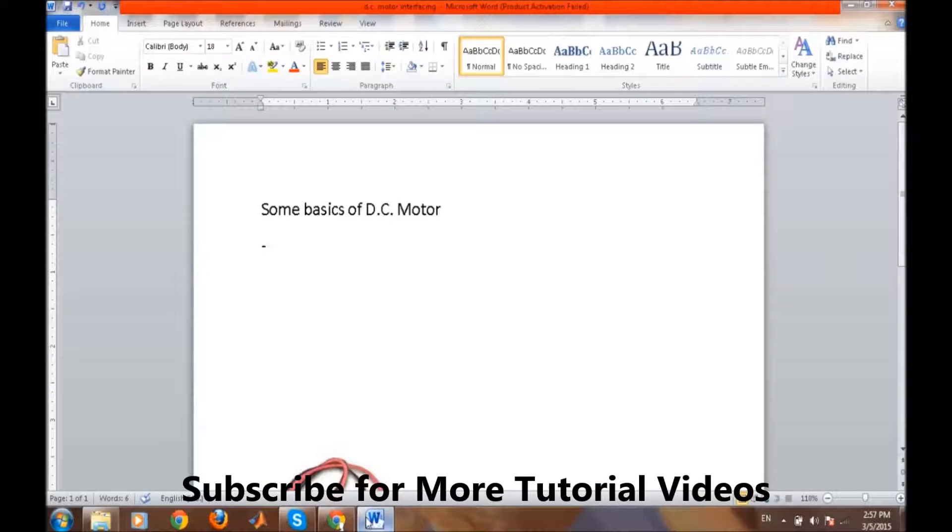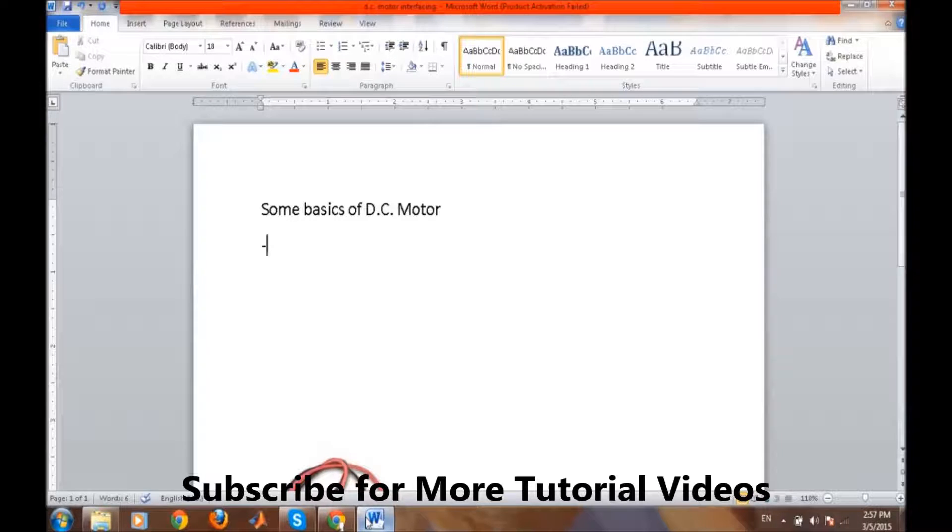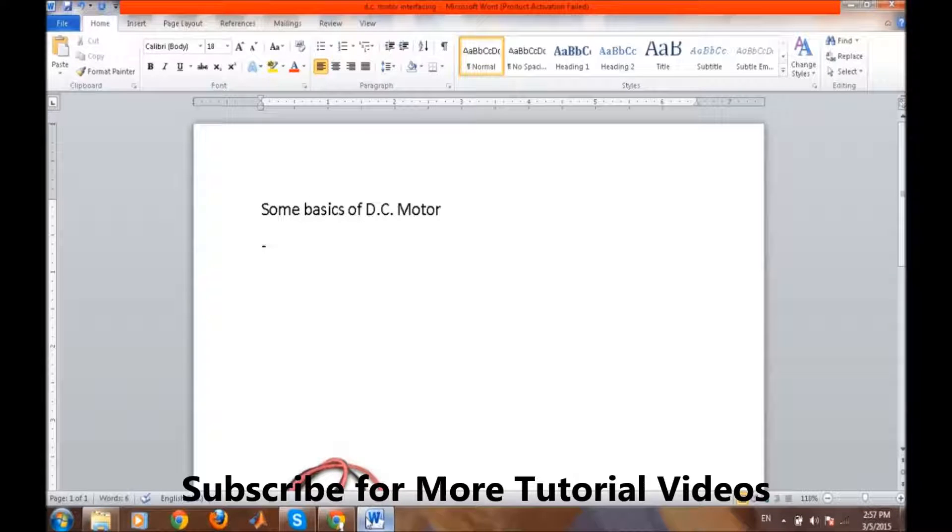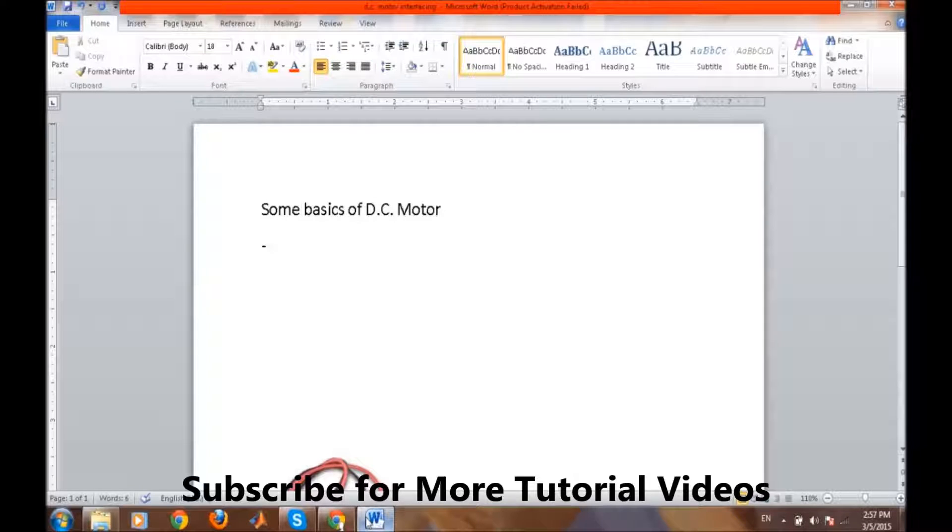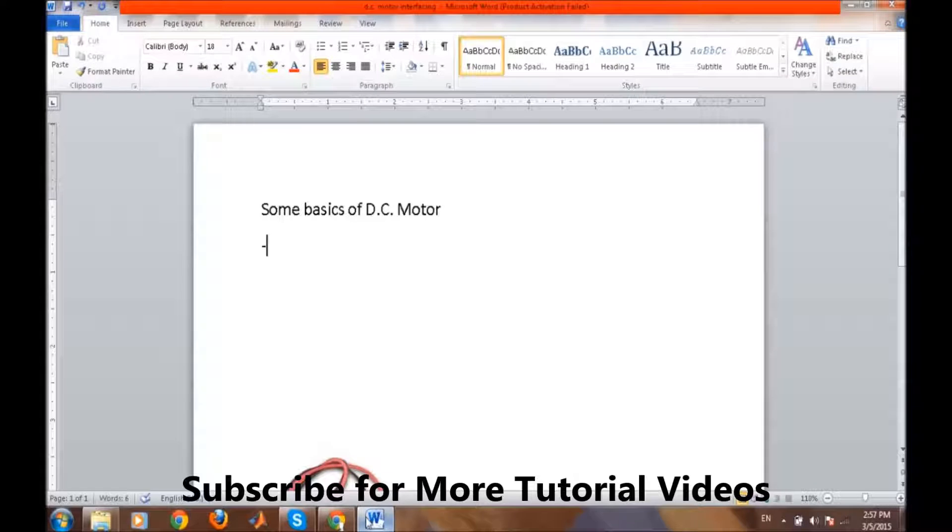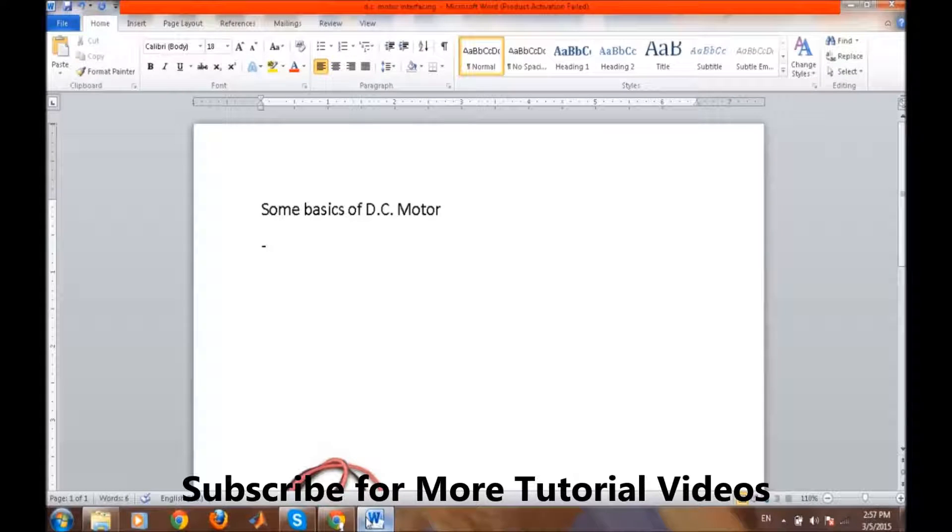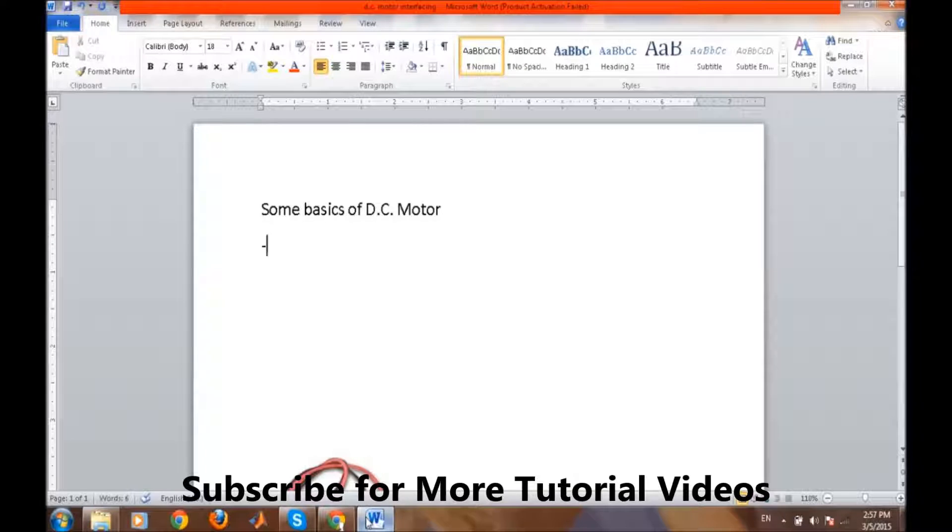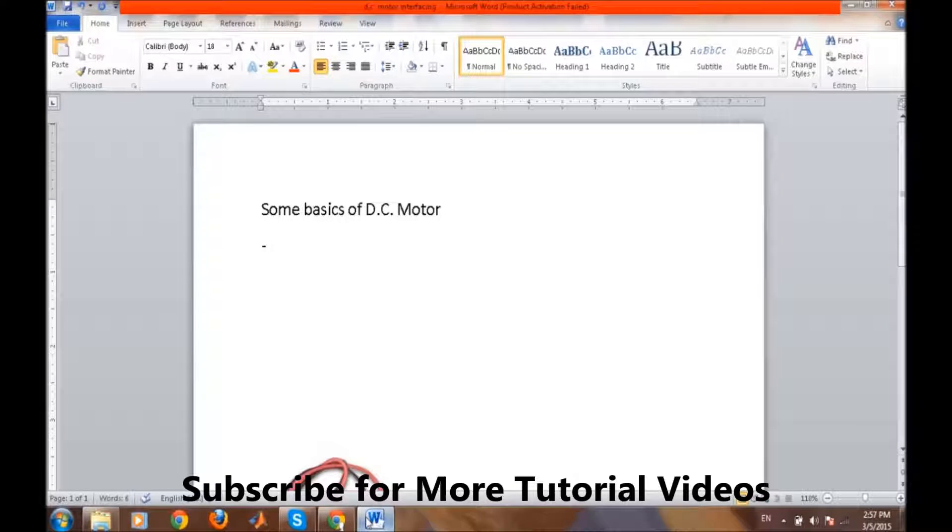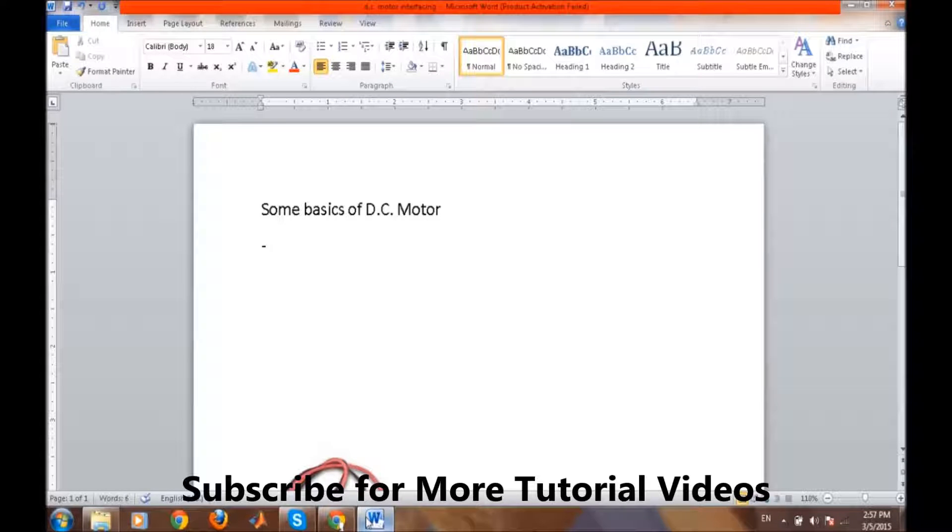For interfacing a DC motor to the microcontroller, first we need to know certain basic things about the DC motors and about various ICs for interfacing it. In this first video we will talk about the theoretical concepts for interfacing a DC motor to the microcontroller. First we will do a little introduction of DC motor, what is DC motor and how it operates.